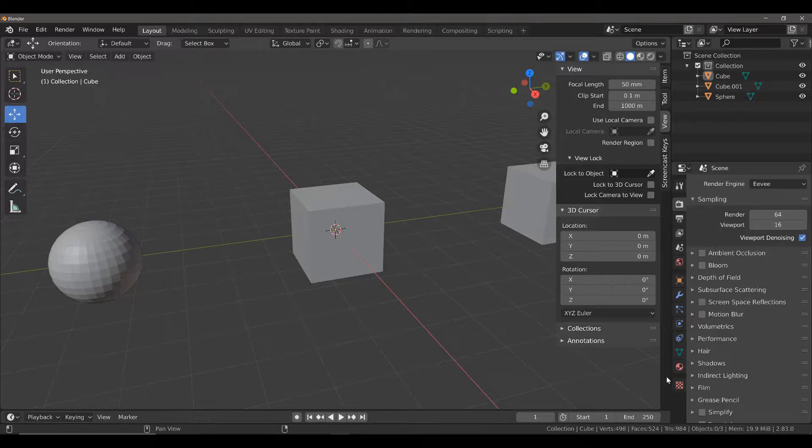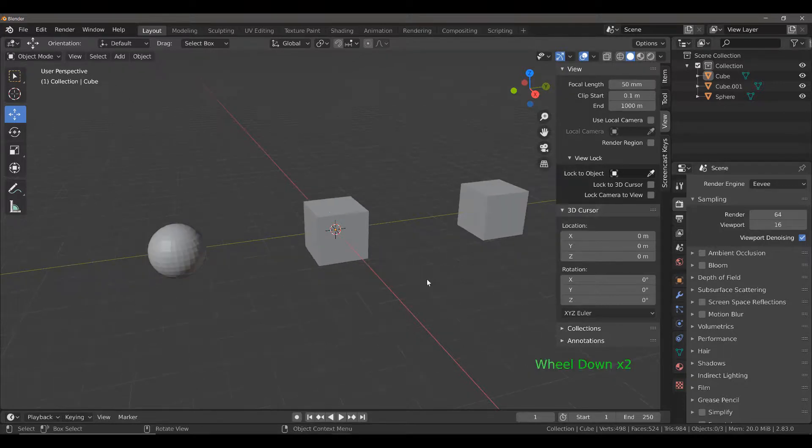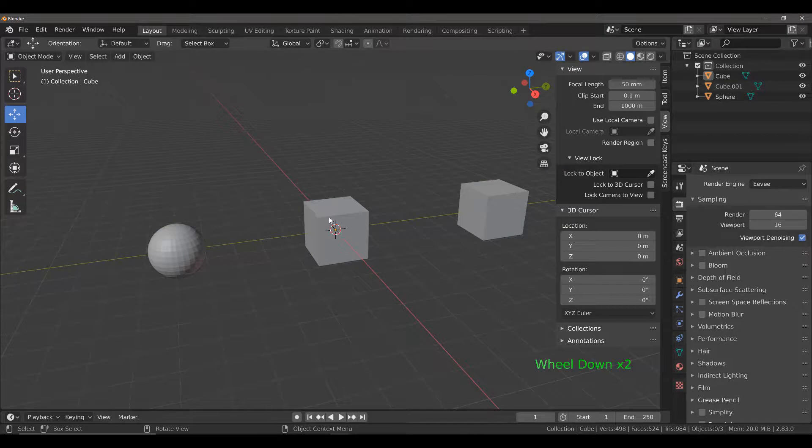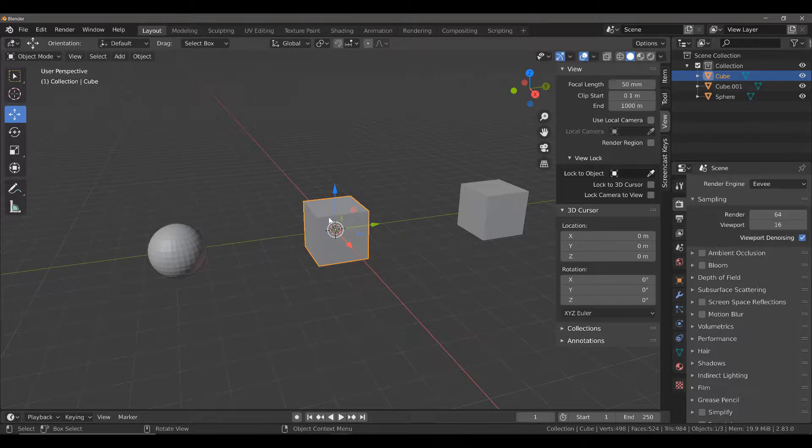To do this, we need to first of all select the object that we want to work on. In this case, I might want to work on this central cube object.